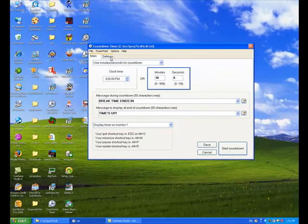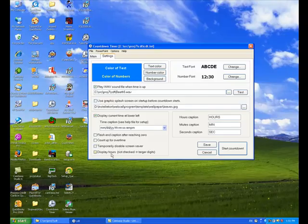And if I decide to display the hours, it'll also put the hours here.